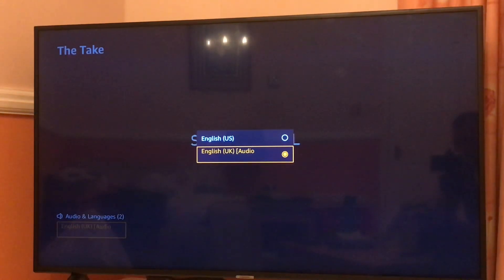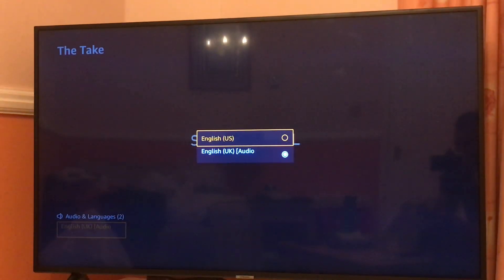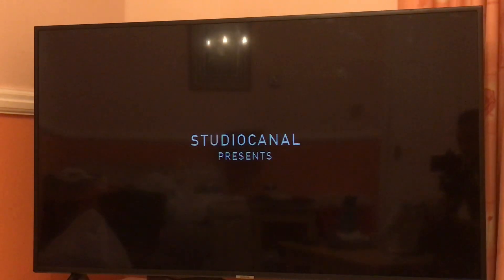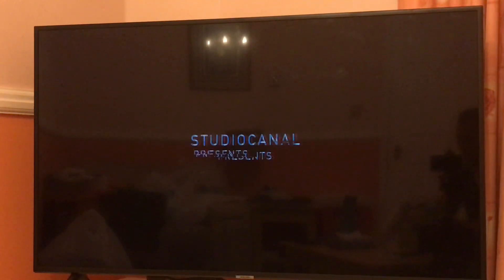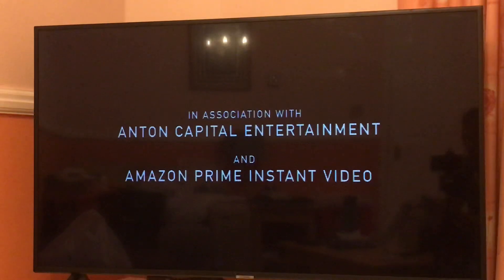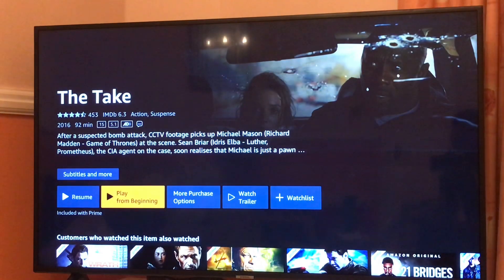All you have to do is click on English US — that is without the audio description — and then come back to the main screen. You can either start playing from the spot you stopped or start playing from the beginning. Just to show you that the audio description is gone — it's that simple. All it takes is a few clicks and your audio description will be disabled.